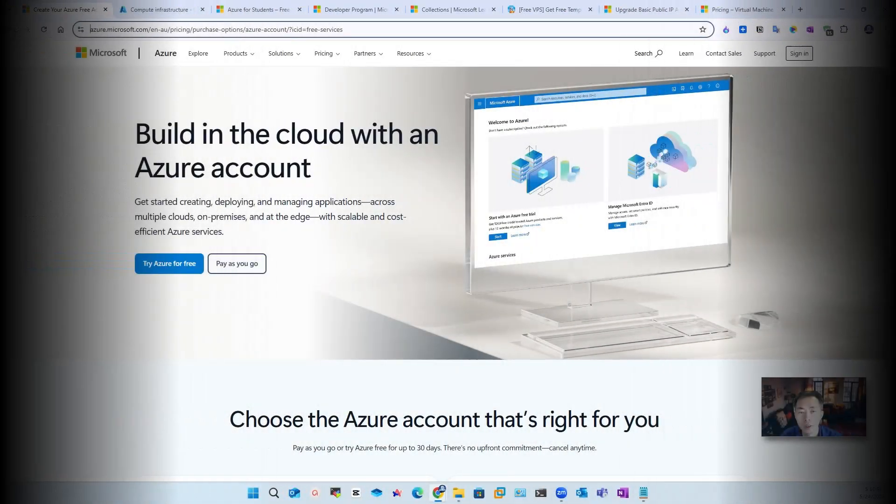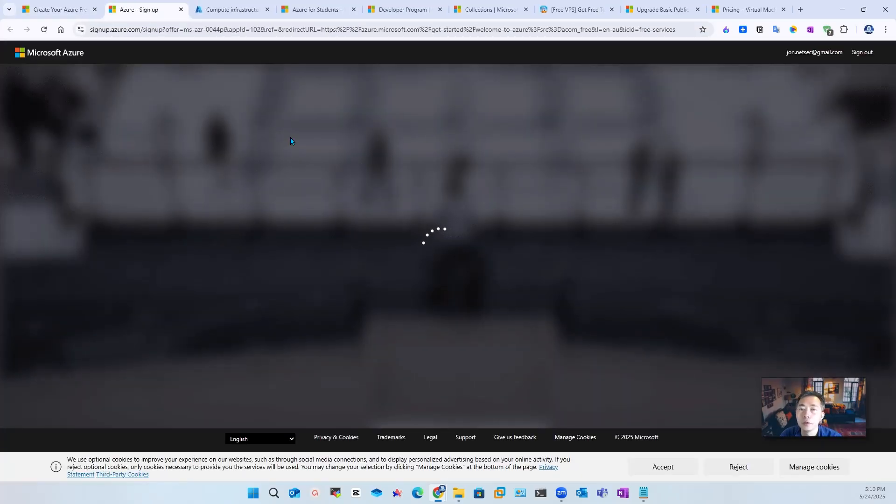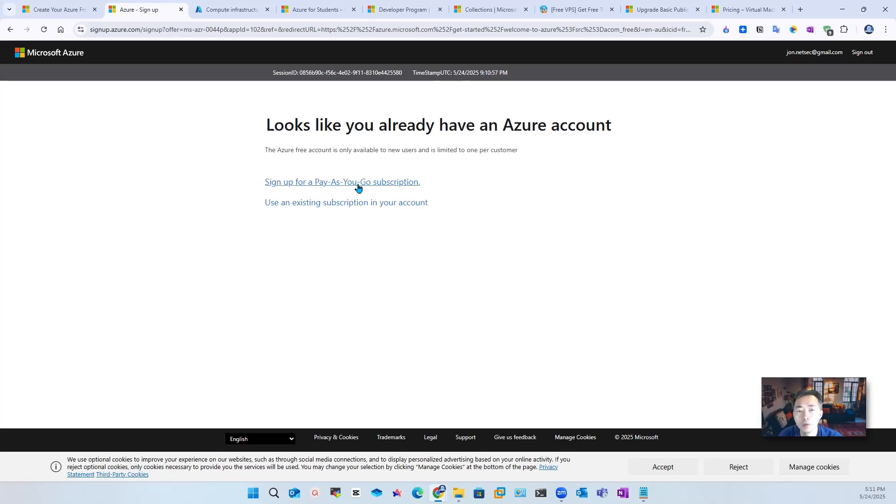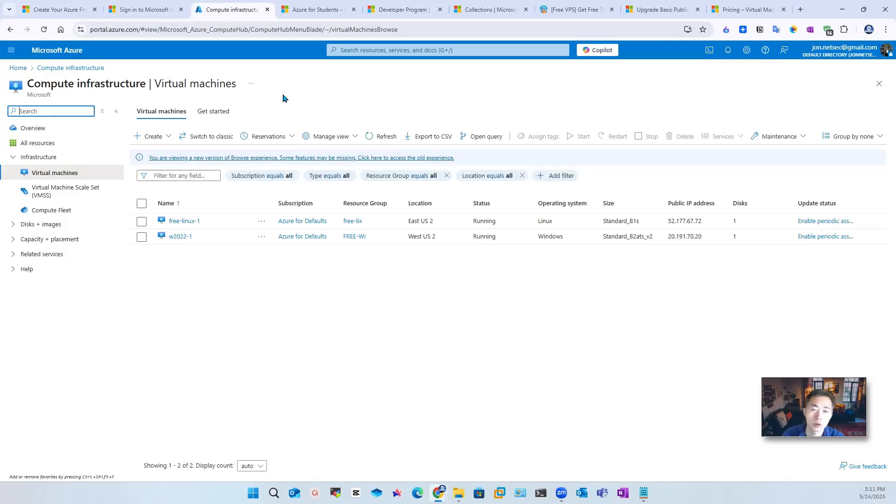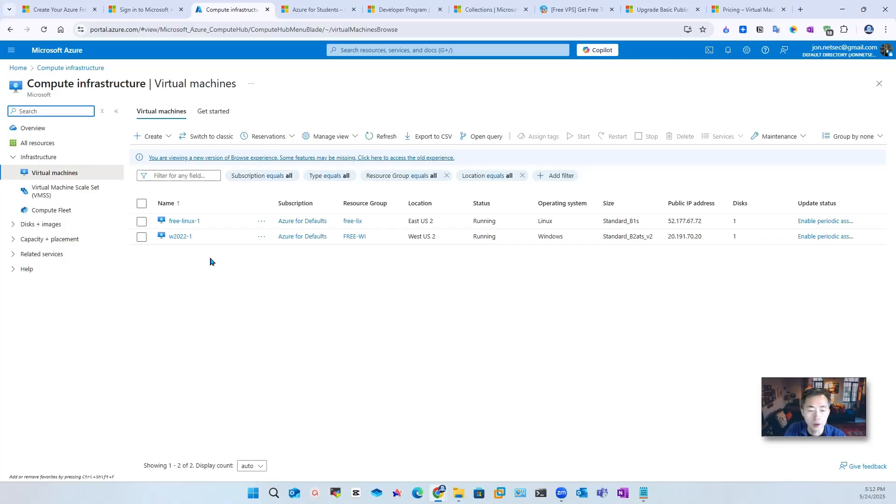If you haven't have an Azure account, then you can go to azure.microsoft.com web page, and then you can see Try Azure for Free. If you already have an account like me, you will probably get this message to say it looks like you already have an Azure account and you need to sign up for a pay as you go subscription or use that. I already have two free virtual machines created before, one for Linux, one for Windows.